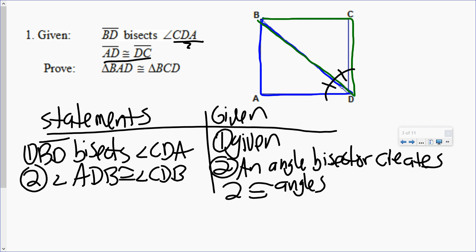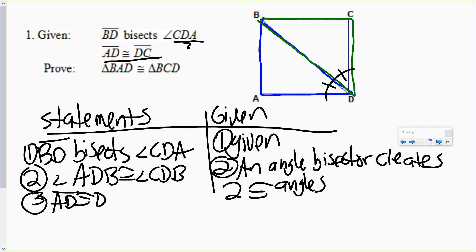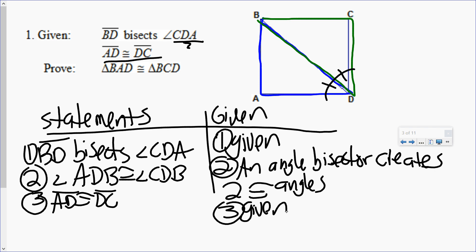I go to my next given. My next given is a gift. AD is congruent to DC. Given. I don't have to do a mini proof, I don't have to do anything with that. I'm going to mark my picture and move on. Now I have two pairs of things congruent. I need three.